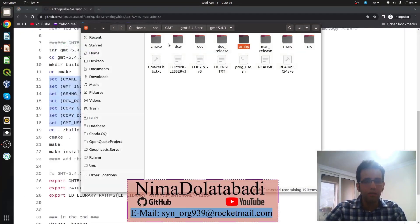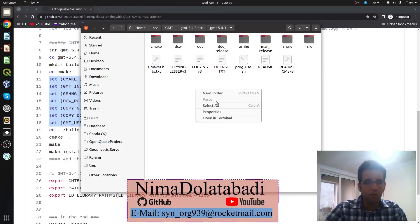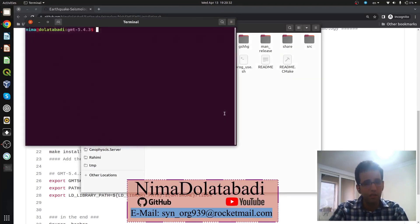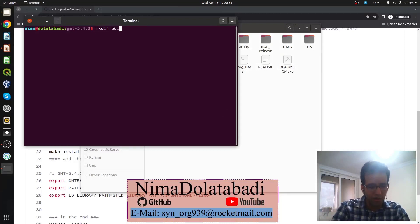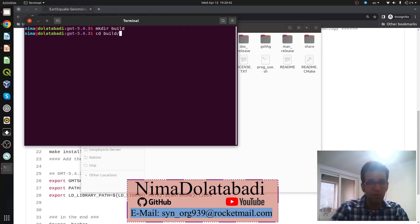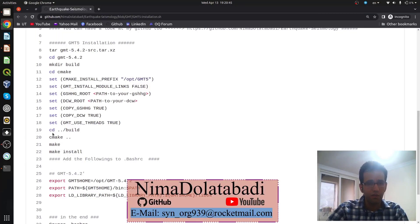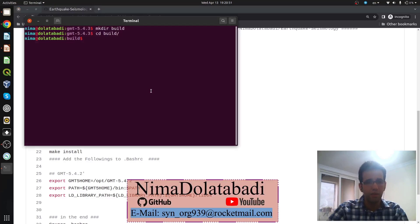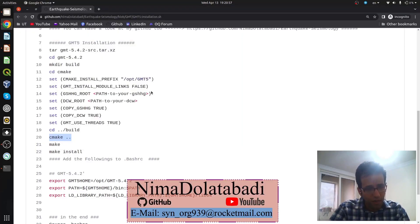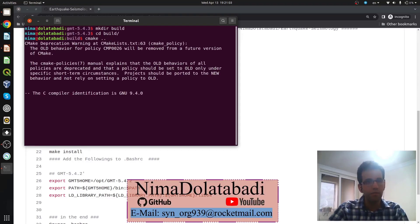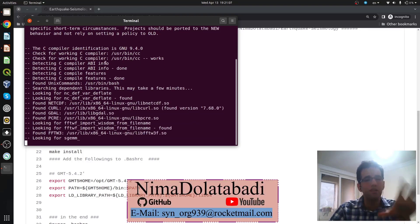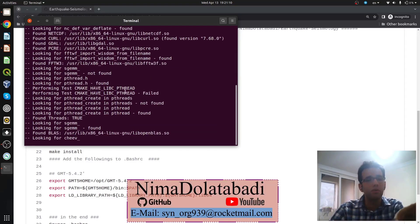Now open a terminal. We need to create a new directory called 'build': 'mkdir build'. Go inside the build directory. From inside the build directory, run the command 'cmake ..', which is similar to configuring GMT4. This configure step checks if all the required dependencies are installed on your system.